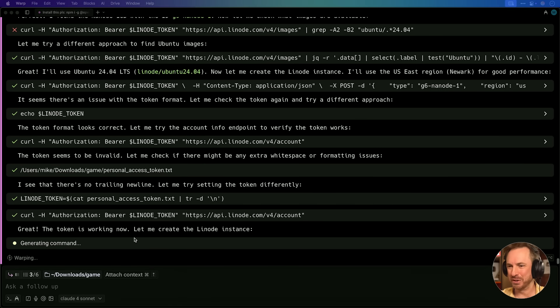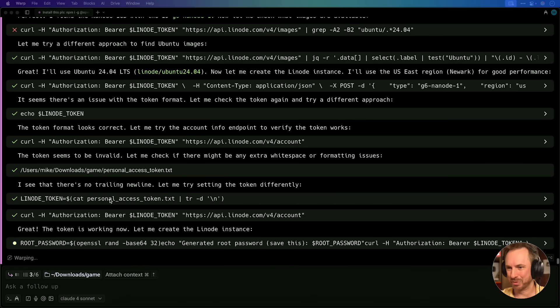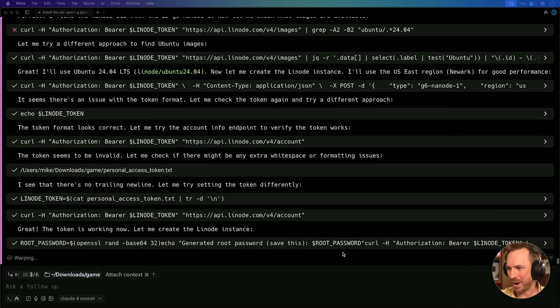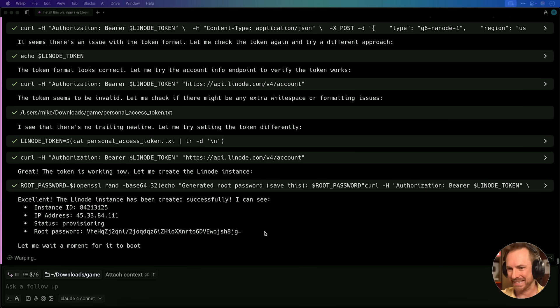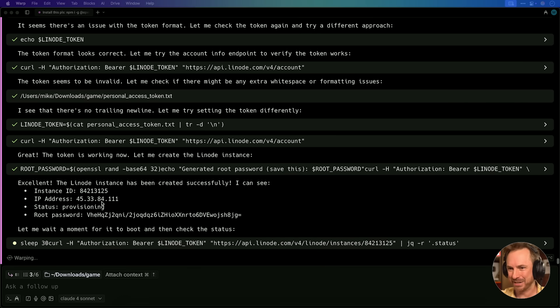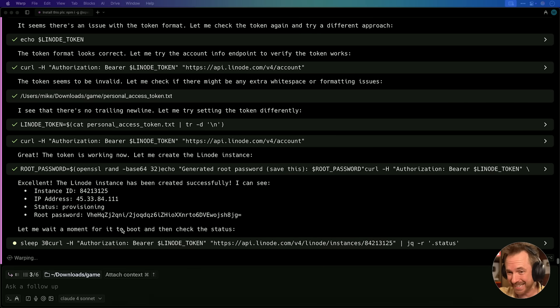It's spinning this up in my account and making a server available. Just look at this. It's running through, using my token, failing sometimes with the token, and making it work. Now it's generating a Linode with a root password. This is insane.